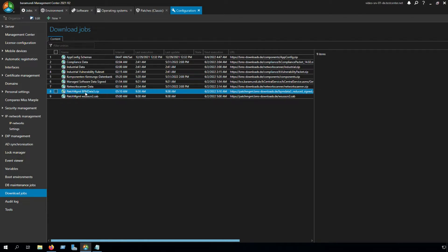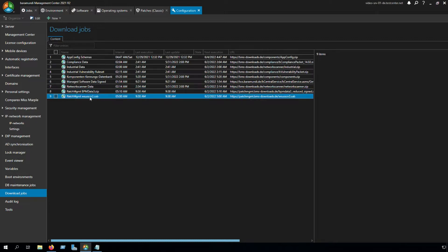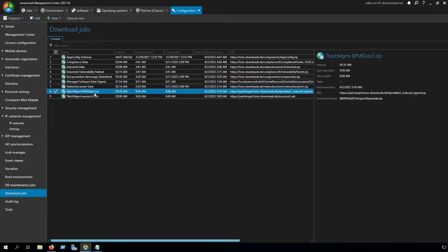The first one is Patch Management BPM Data 3, and the second one is Patch Management WSASCAN2CAP. Both of them we want to execute now.